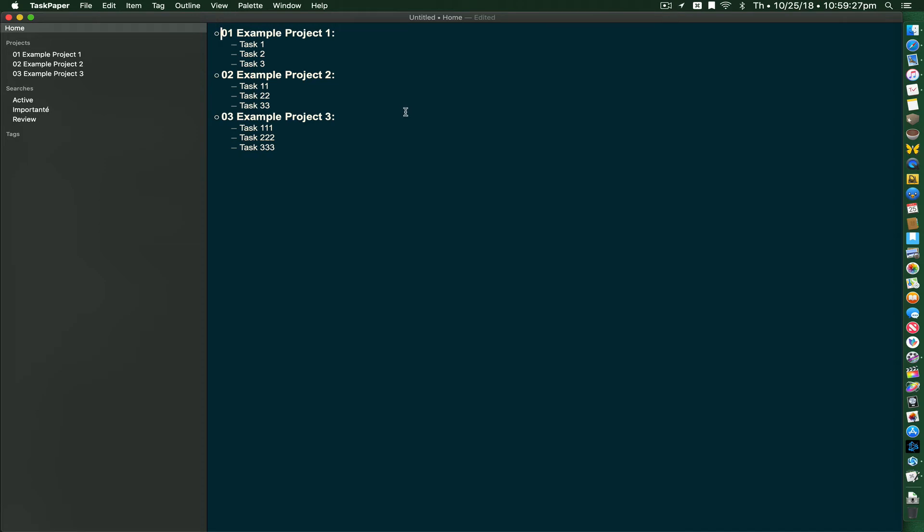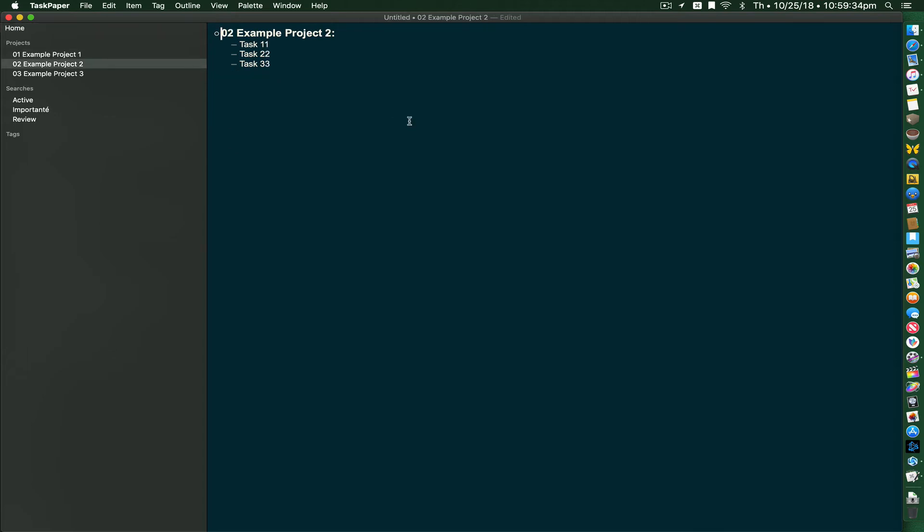If I hit Command-2, it focuses on the second project. If I hit Command-3, it focuses on the third project. This will go back and forth between those projects very quickly, very fast.